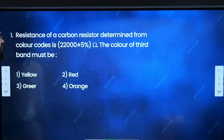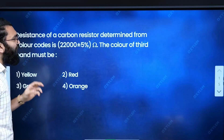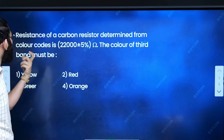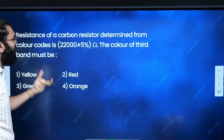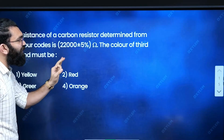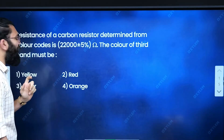First question: The resistance of a carbon resistor is determined from the color code. The color of the third band must be determined.